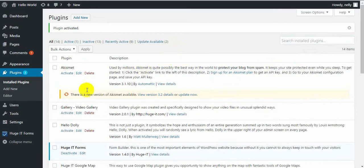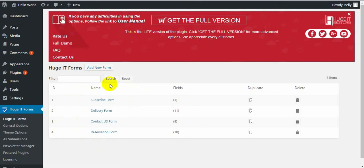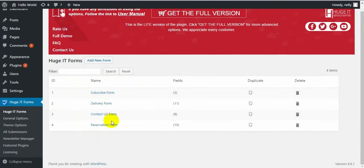Now I'm going to configure it and then add it to my page. To access the Form Builder page, click on HugeIT Forms. In this page you can find default forms with different themes.